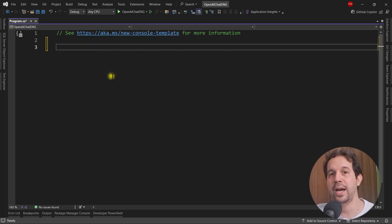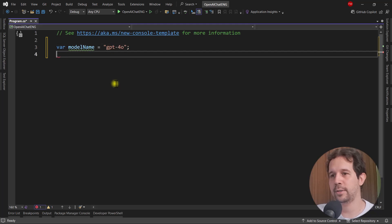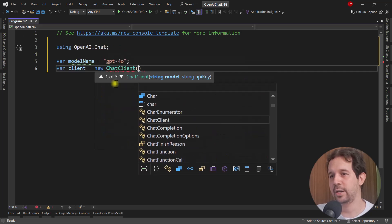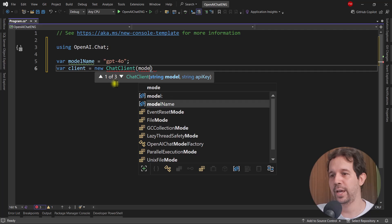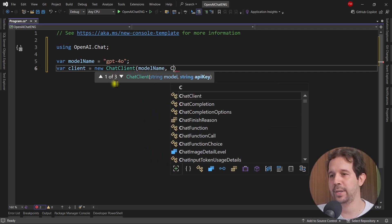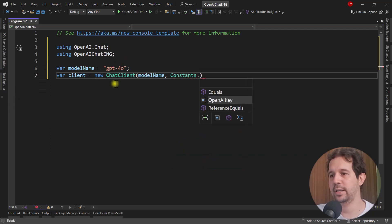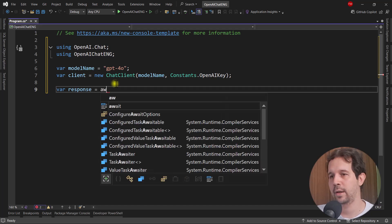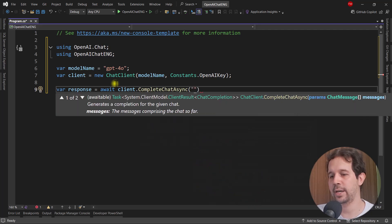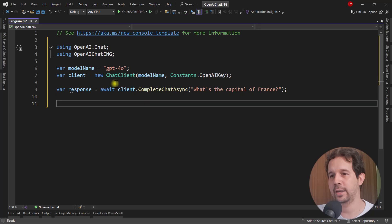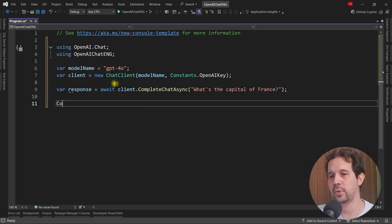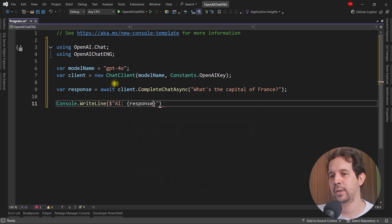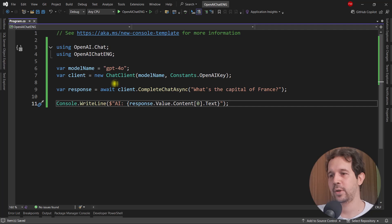So let's come here. Let me remove this. And let's make a simple example first. Let me say var model name. We're going to use the GPT 4.0 model. Let's say var client equal to new chat client. This chat client will allow us to interact with the AI that allows us to ask questions to it. So let me say here the API key. So constants, control dot. Let me bring this and then open API key. Now let me ask a question to the AI. Let me say var response equal to await client complete chat async. And I can ask a question like what's the capital of France? And then I will just write that on the console. So console write line. Let me say here string interpolation AI response value content zero text.